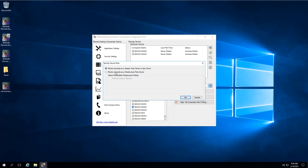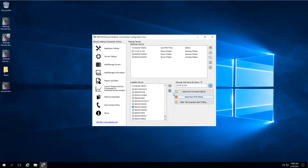While you will add most servers as RDS Session Hosts or WVD hosts, please note that if you are adding RDS Gateway Servers, you will need to indicate as such in our software so our software knows how to poll them correctly.